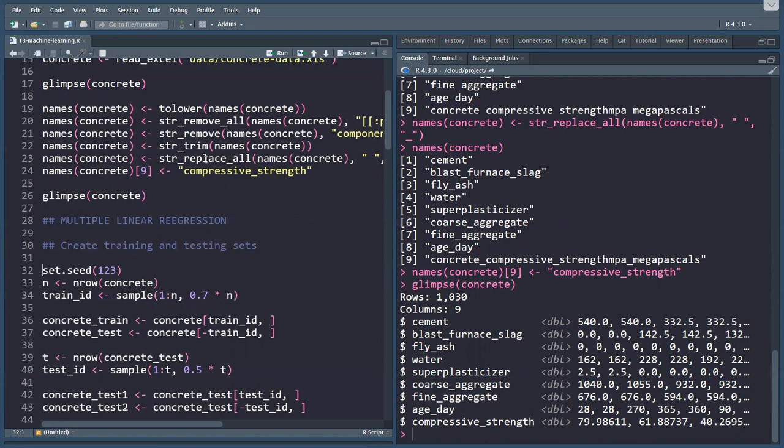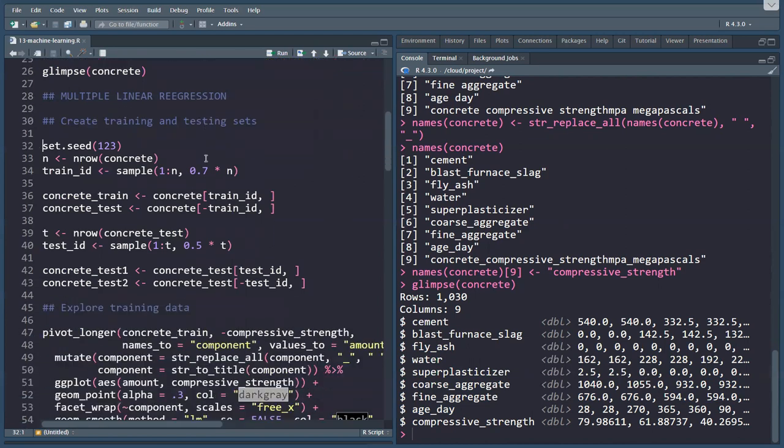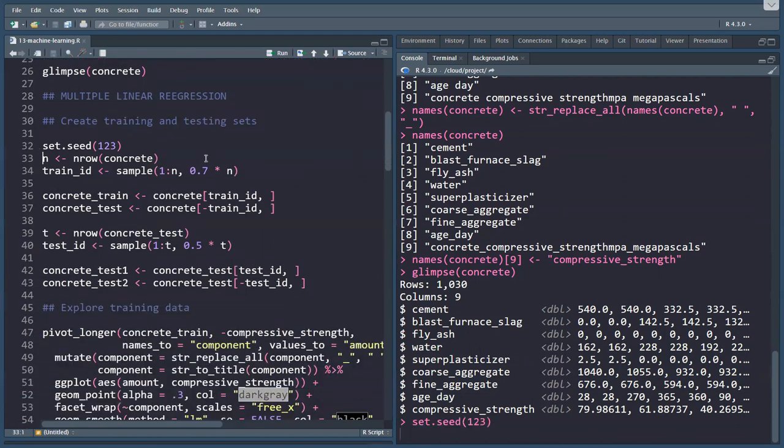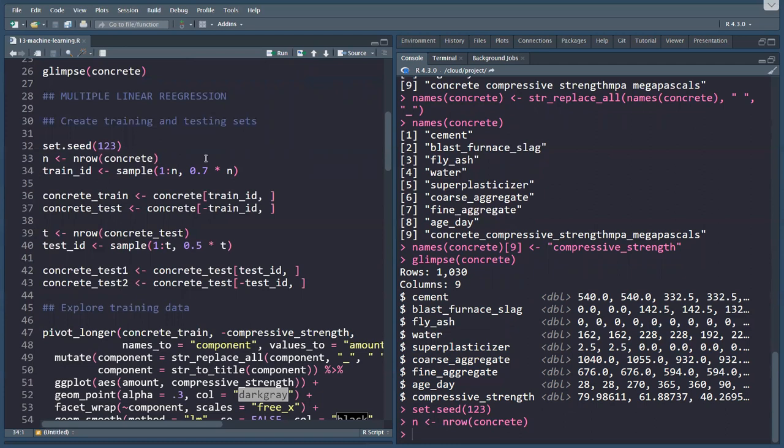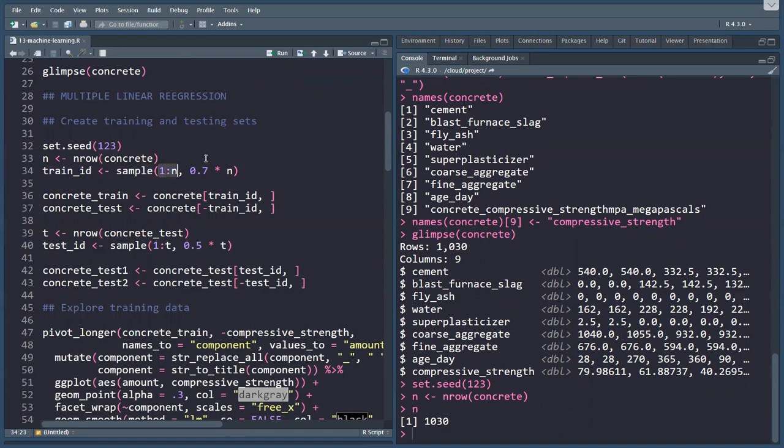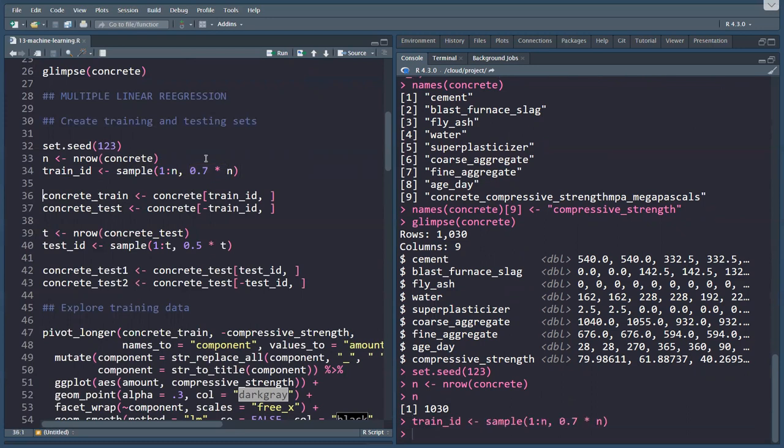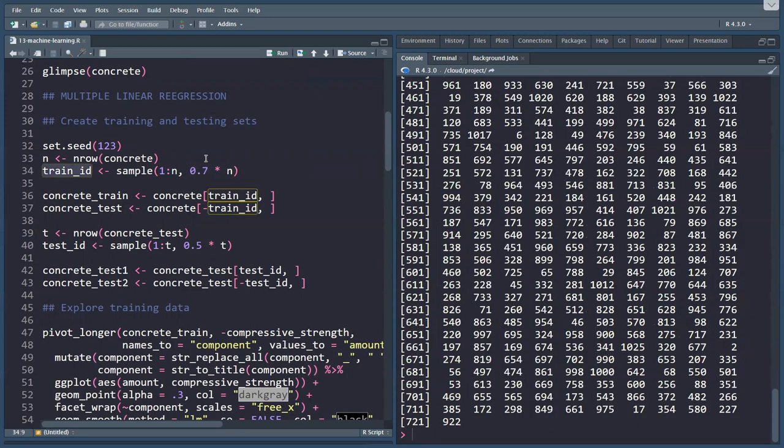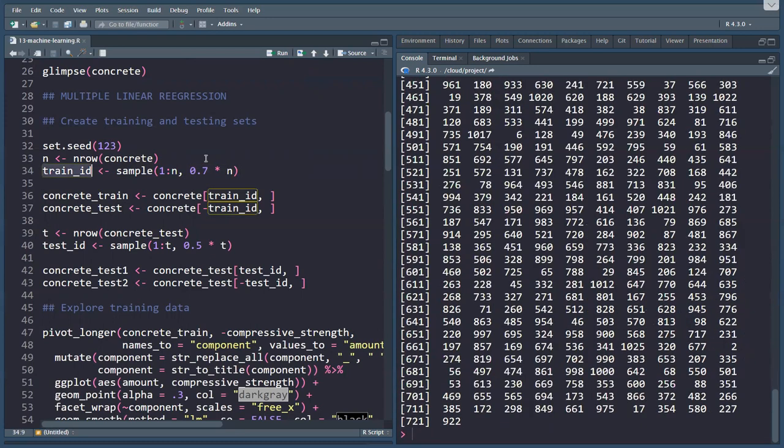Let's put that in practice in a very simple way. I'm setting the seed for reproducibility, and declaring that n is the number of rows in the concrete data, so which means we have 1,030 samples. I'm going to take a sample of the numbers 1 to 1,030, and I'm taking 70 percent of those. This train_ID is now a vector of 721 numbers, and these are the samples that I'm going to use in my training data.